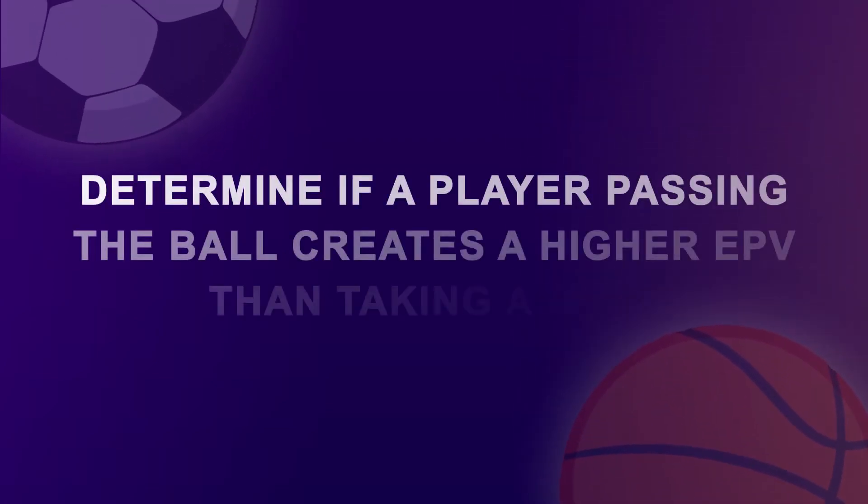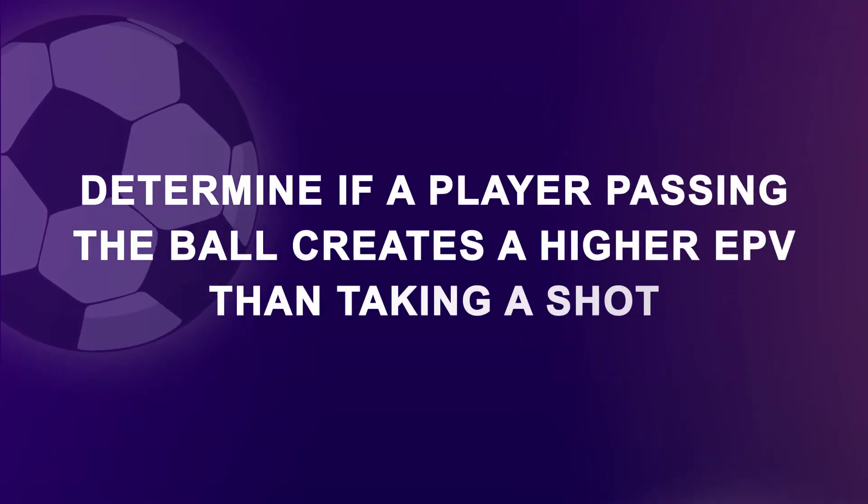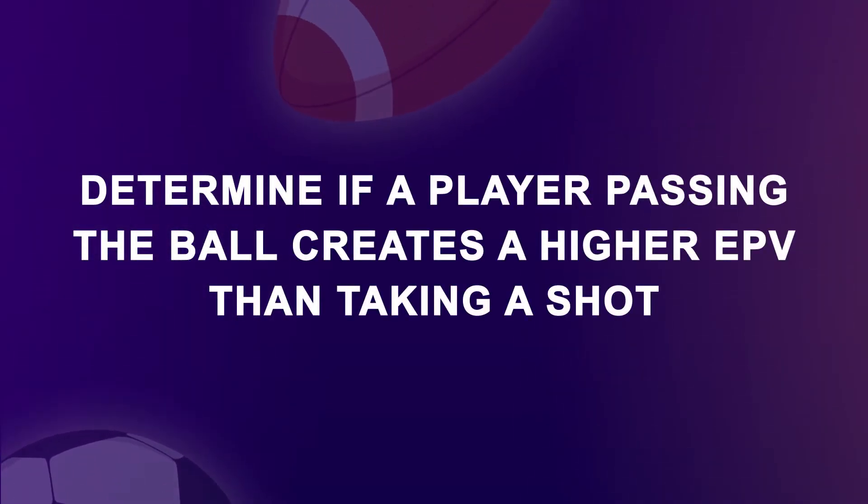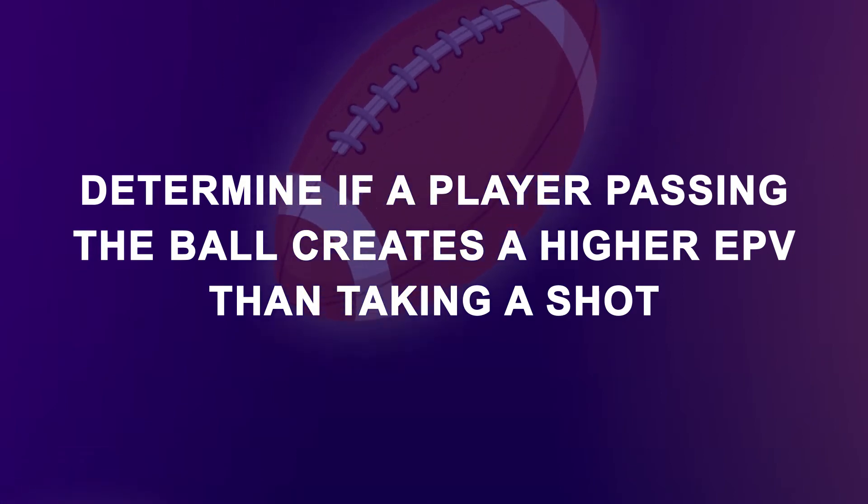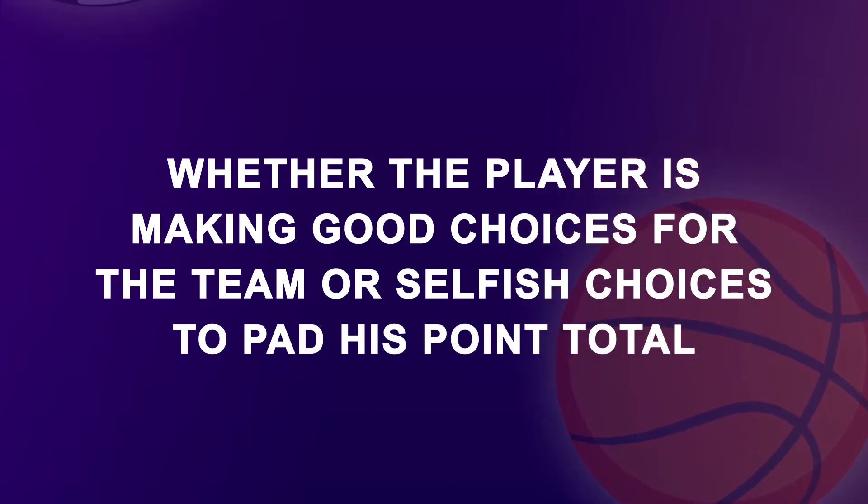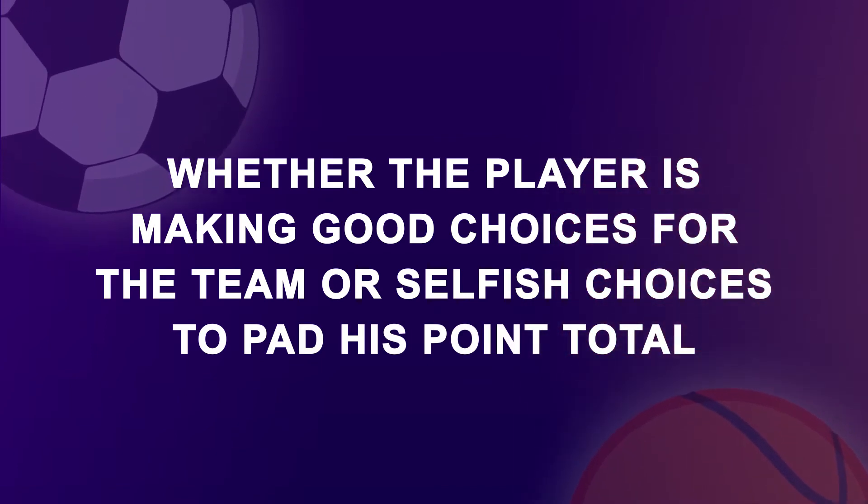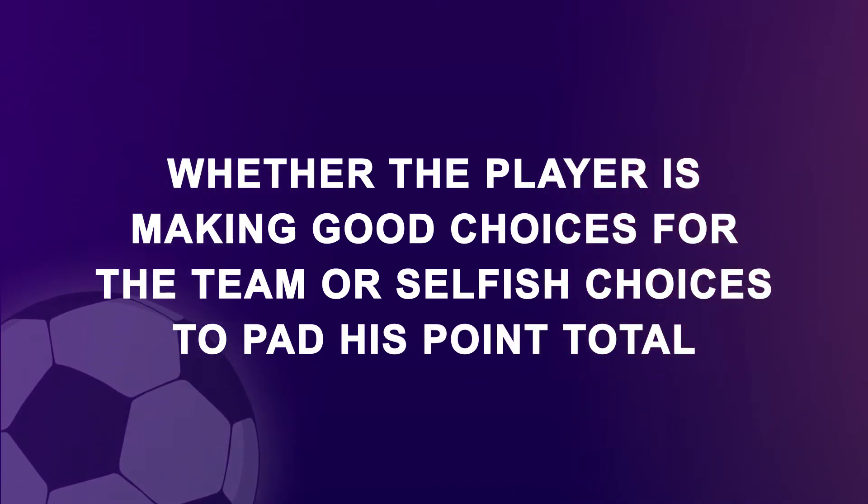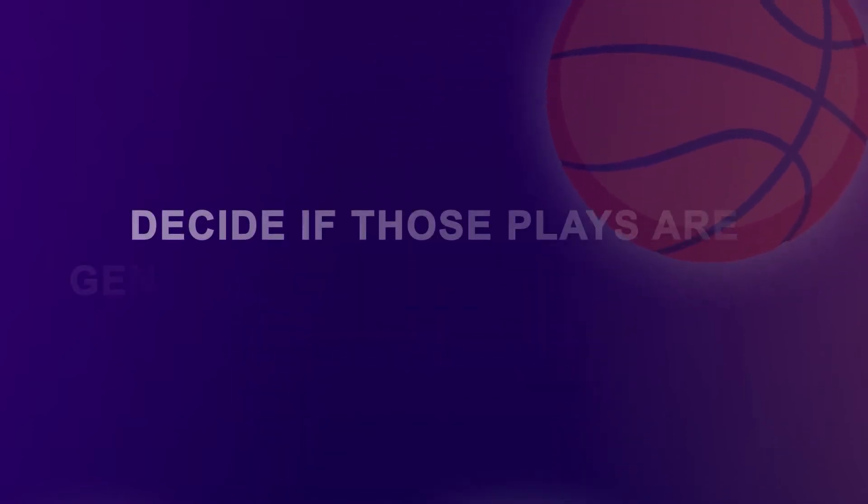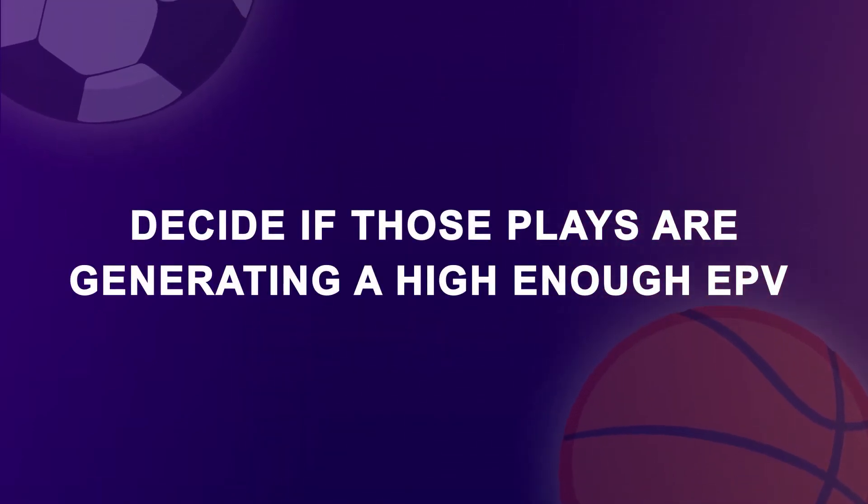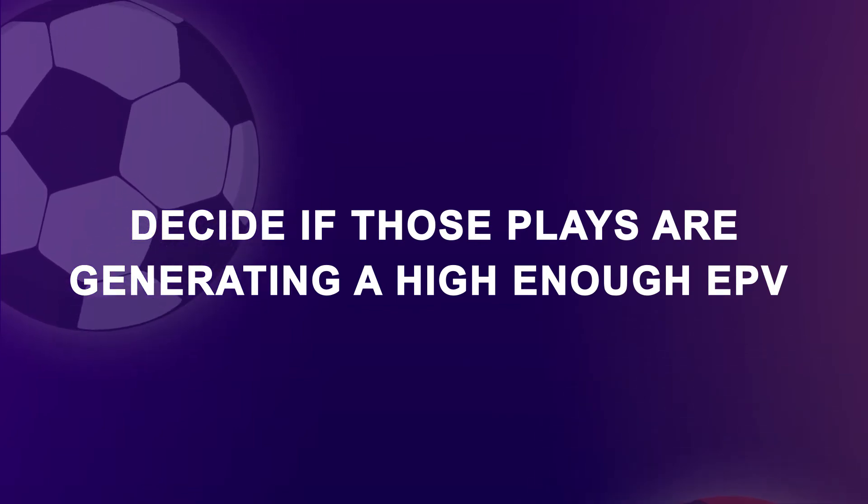Plays can be analyzed to determine if a player passing the ball creates a higher EPV than taking a shot. This allows analysis of whether the player is making good choices for the team or selfish choices to pad the point total. Coaches can look at the plays their team typically employ during a game to decide if those plays are generating a high enough EPV or if they should be modified.